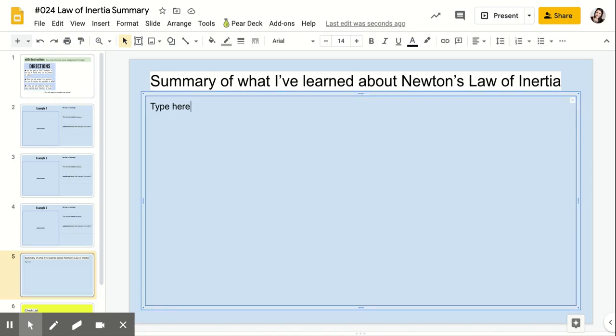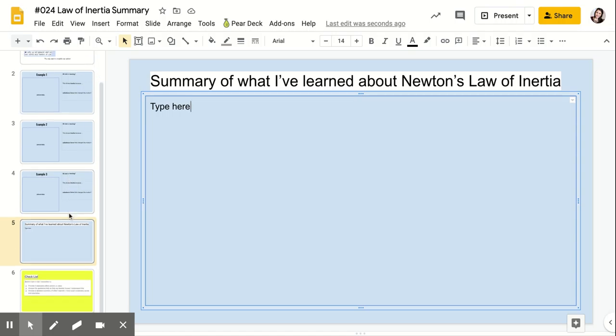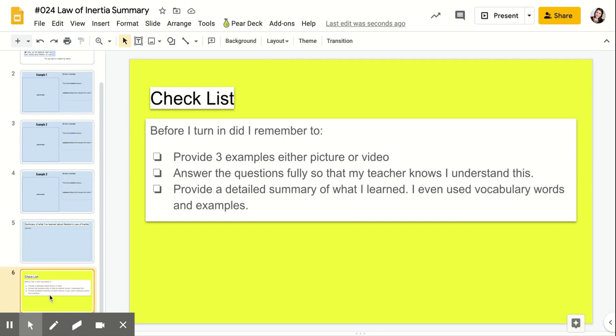It needs to be a detailed summary. And then on slide number six, this is just kind of like a checklist. So before you turn it in, did you remember to do all of this?